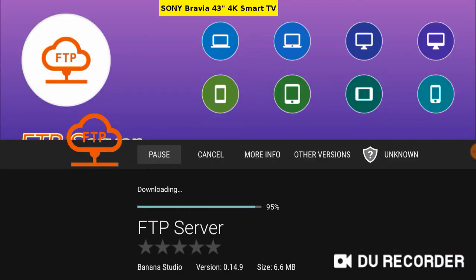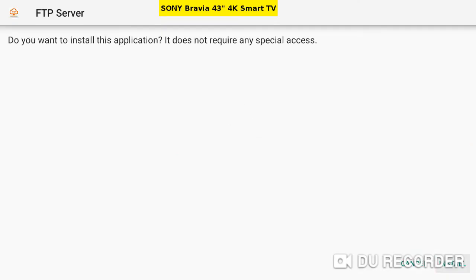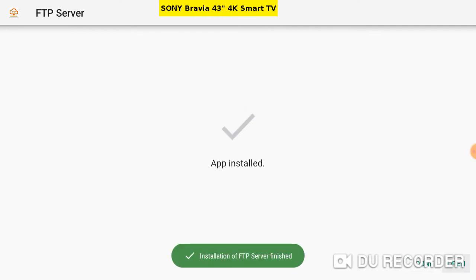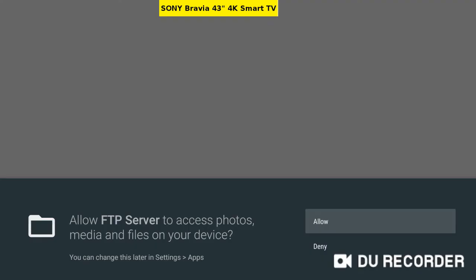Downloading. Install. Done. Open. Allow access.